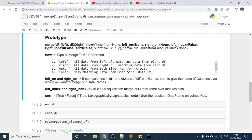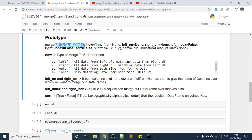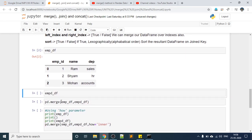We will discuss how left_on, right_on, left_index, right_index, and sort parameters work. We will discuss them as we progress. The first DataFrame passed is called the left DataFrame because it is on the left side, and df2 is the right DataFrame.